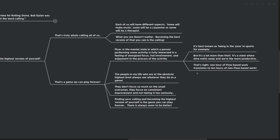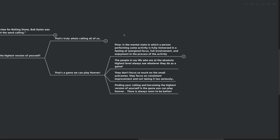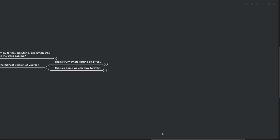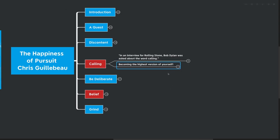If you don't know what flow is, it's a mental state in which a person performing some activity is fully immersed in the feeling of energized, focused, full involvement, enjoyment in the process of the activity. It's best known, for example, as being in the zone in sports. But it's a lot more than that. It's a state where time melts away and we're 10 times more productive. The people in my life are absolutely at their highest level, always see whatever they do as a game. Finding your calling and becoming the highest version of yourself is the game that you can play forever. There's always room to be better. I recommend that you check out the book, Flow by Mihaly Csikszentmihalyi. We've done a full book review on the channel.